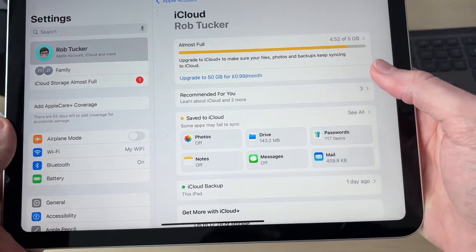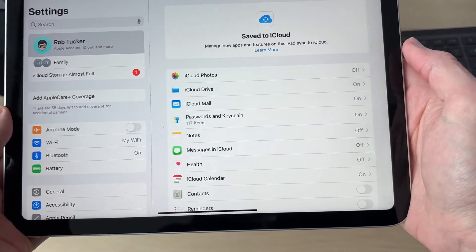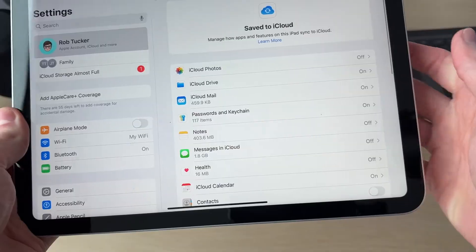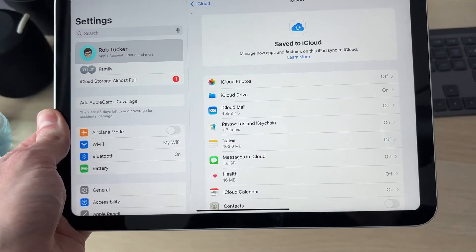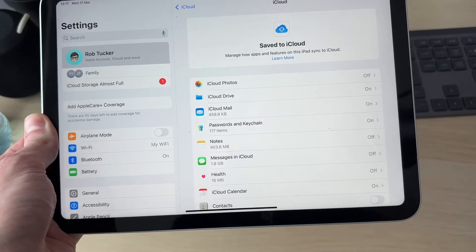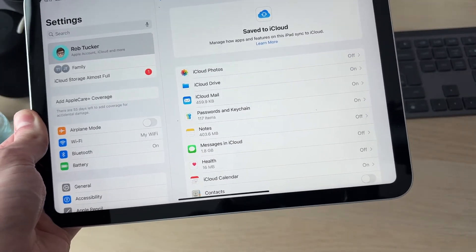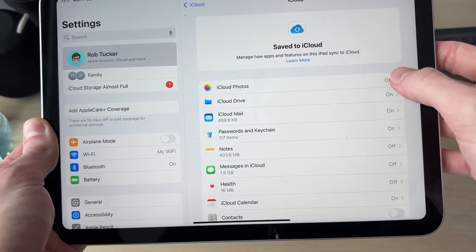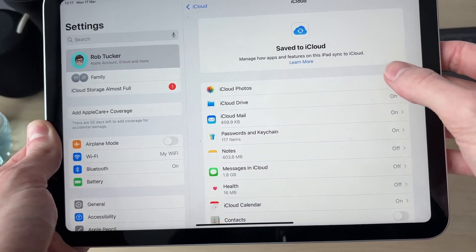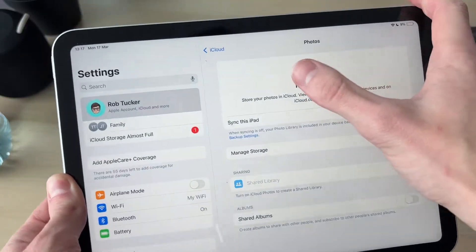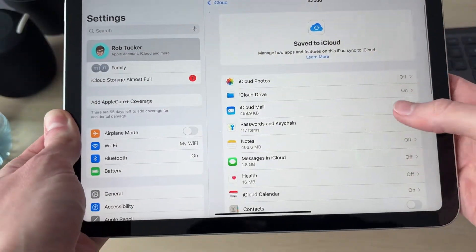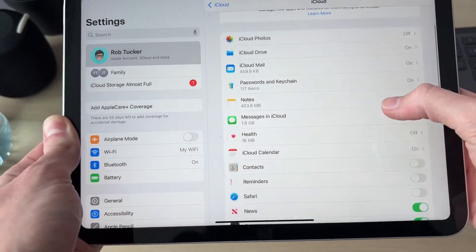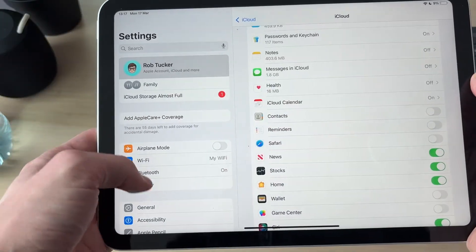Then tap on Save to iCloud. Now what you can do is start switching these off, and that'll start unsyncing the different apps as they're separated. For example, if you don't want to have the same photos, click on iCloud Photos and turn off the sync there. Press back and you can repeat that.